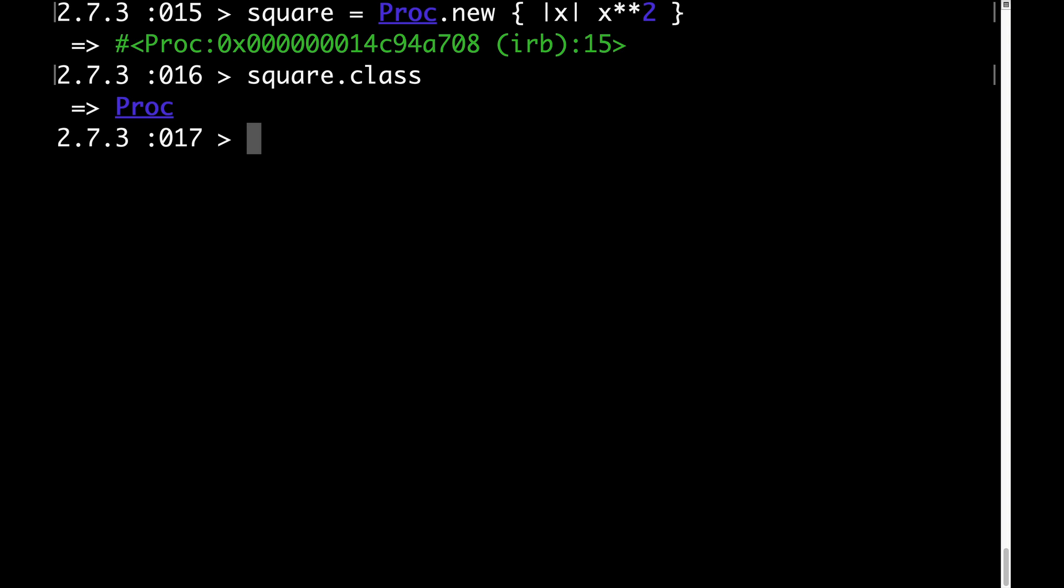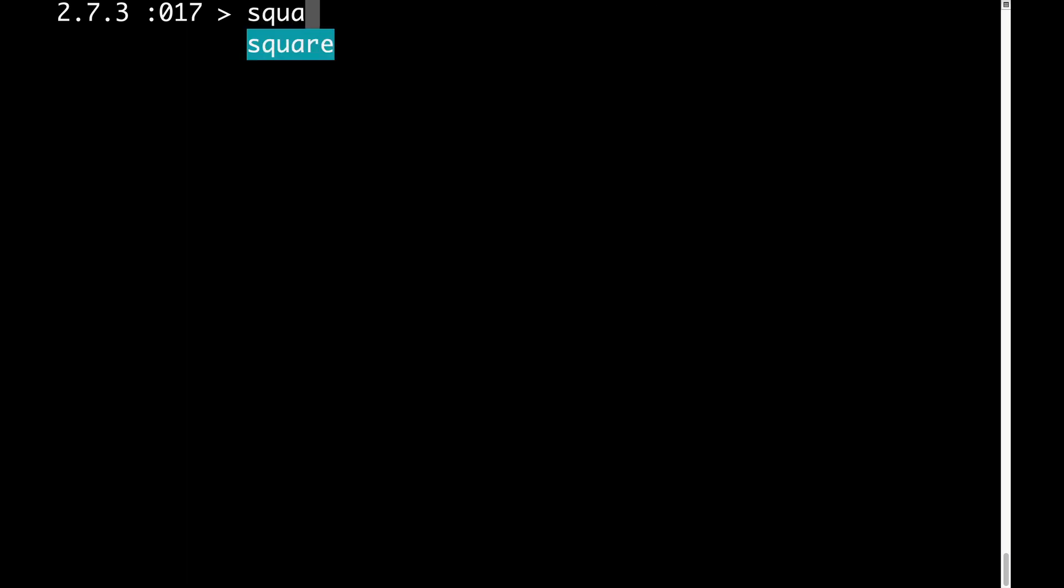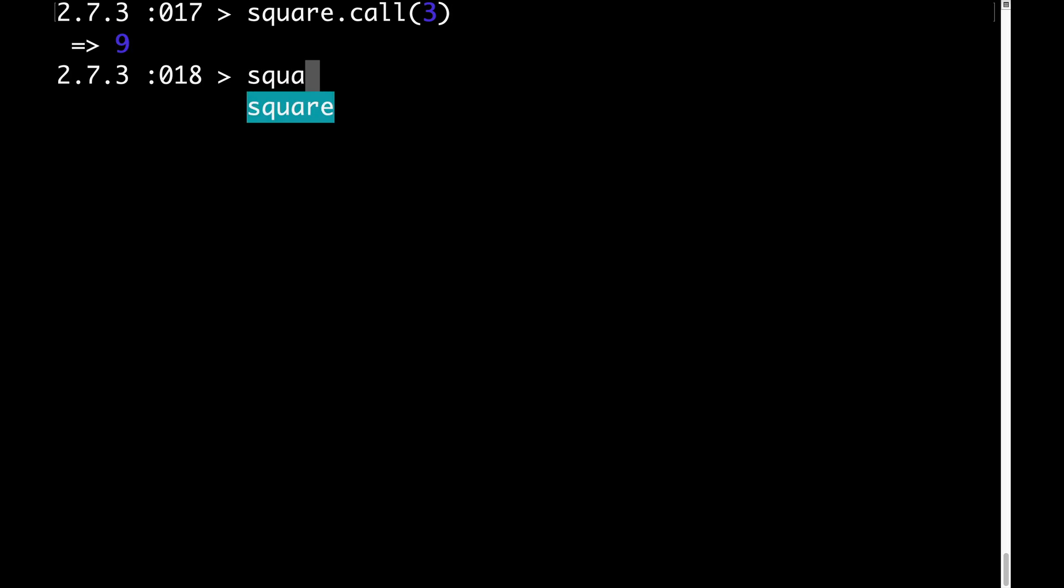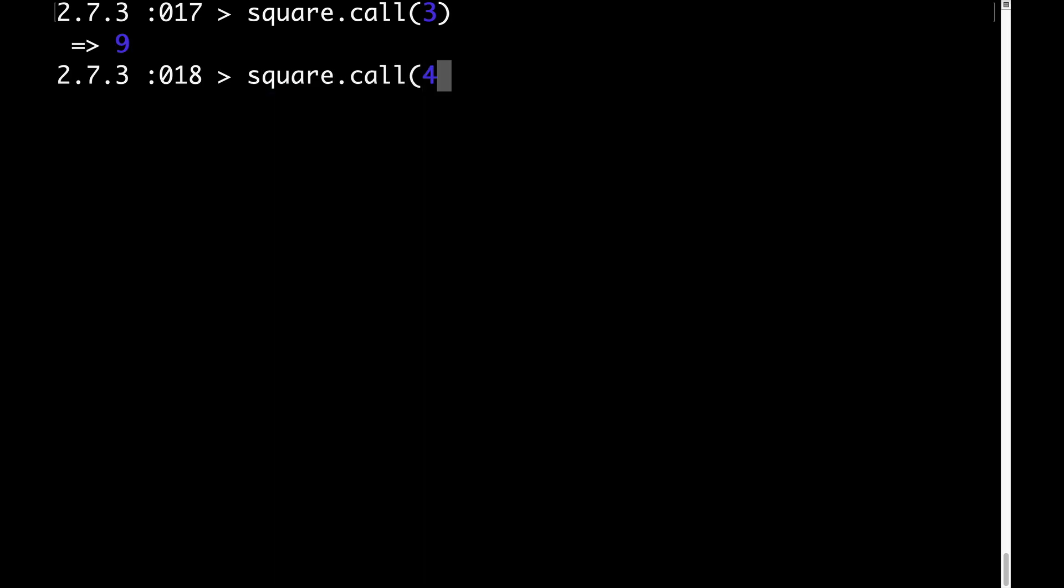Our proc object has certain characteristics. Perhaps most obvious and useful of these characteristics is that it can be called using .call. If we do square.call 3, we'll get 9. If we do square.call 4, we'll get 16.